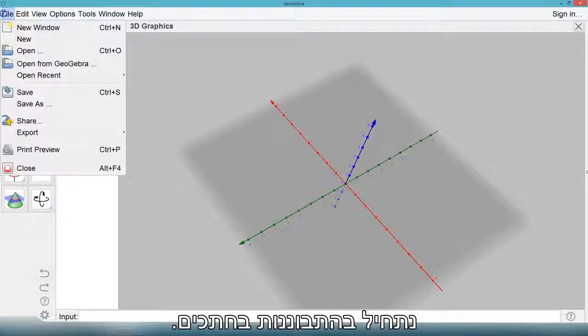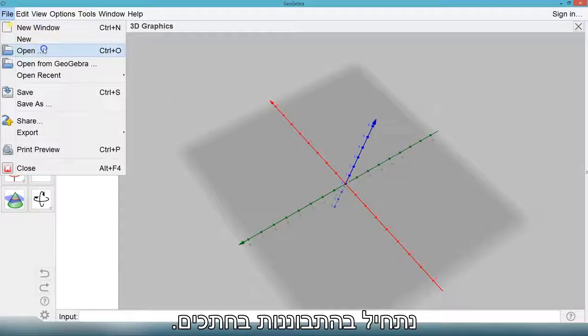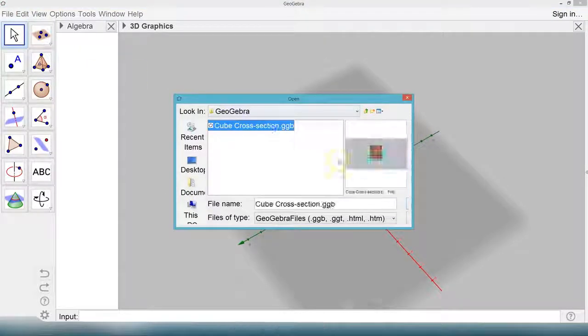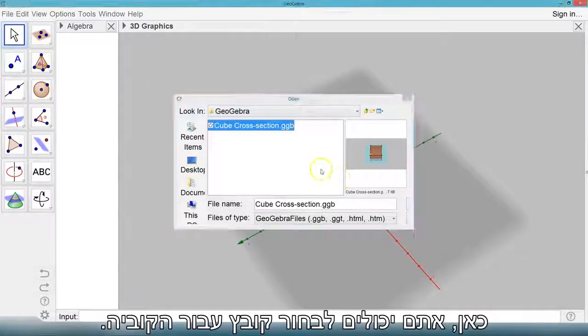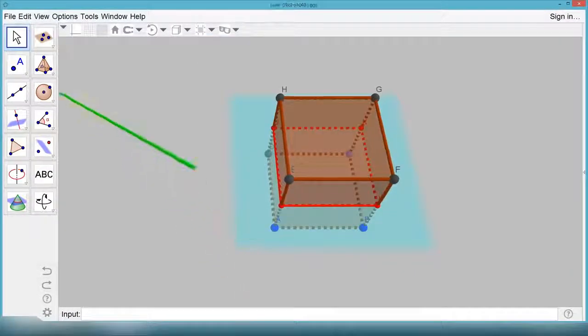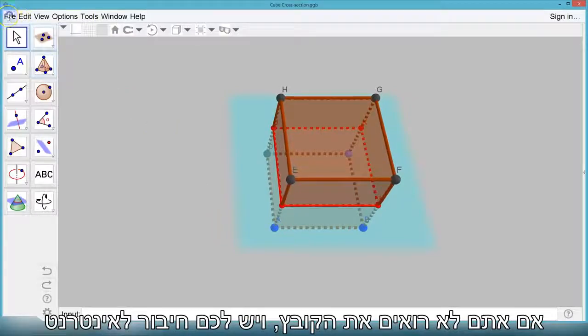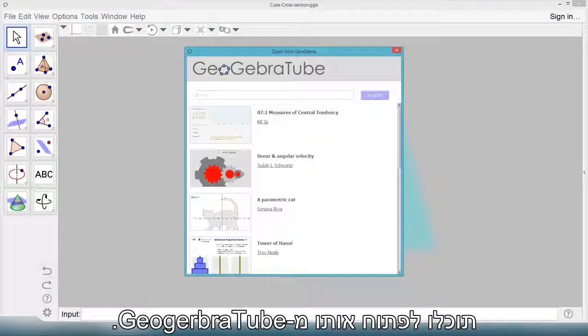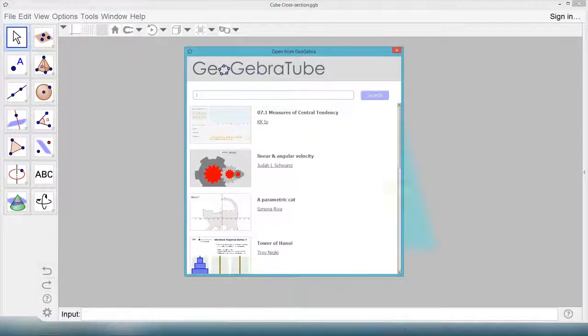We're going to start by looking at cross sections. Let's open a file. Here you can select the file for the cube. If you don't see the file and you have an internet connection, you can open it from GeoGebra 2.